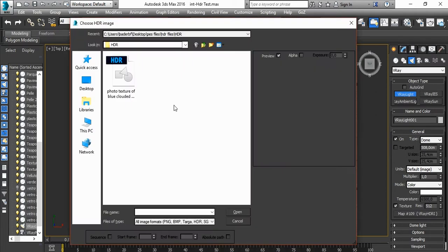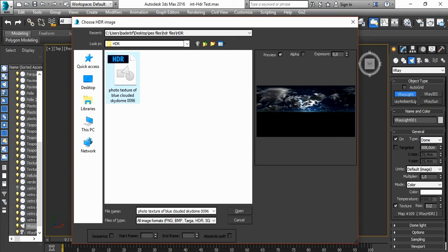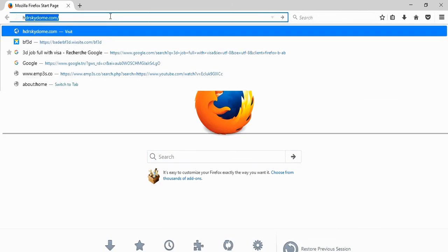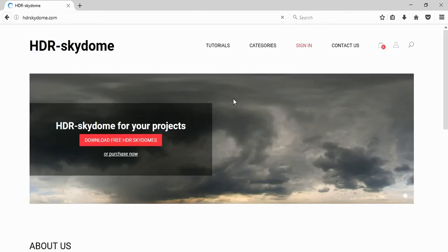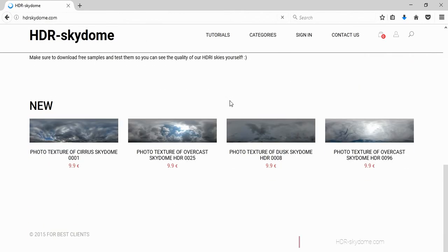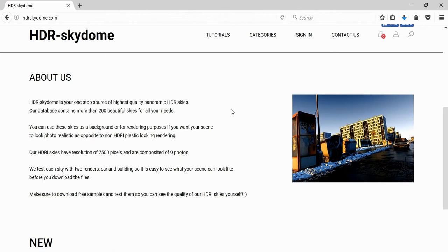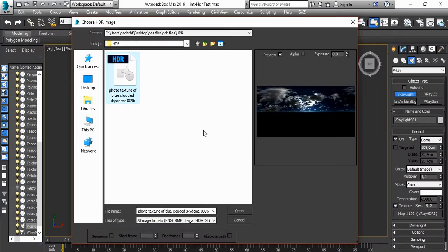Click the HDRI and choose your map. I had already downloaded this map from HDRskydome.com. For me, this is a cool site — you can find any HDR quality you want. So don't hesitate to visit it and test the maps by yourself. So go back to our file.